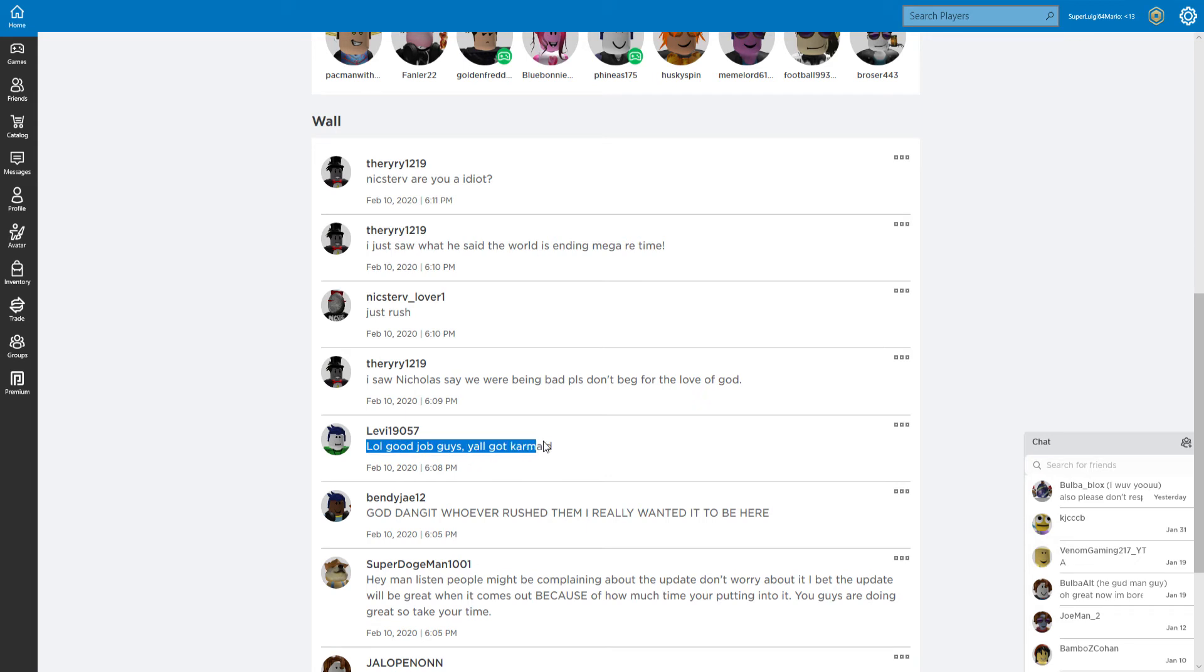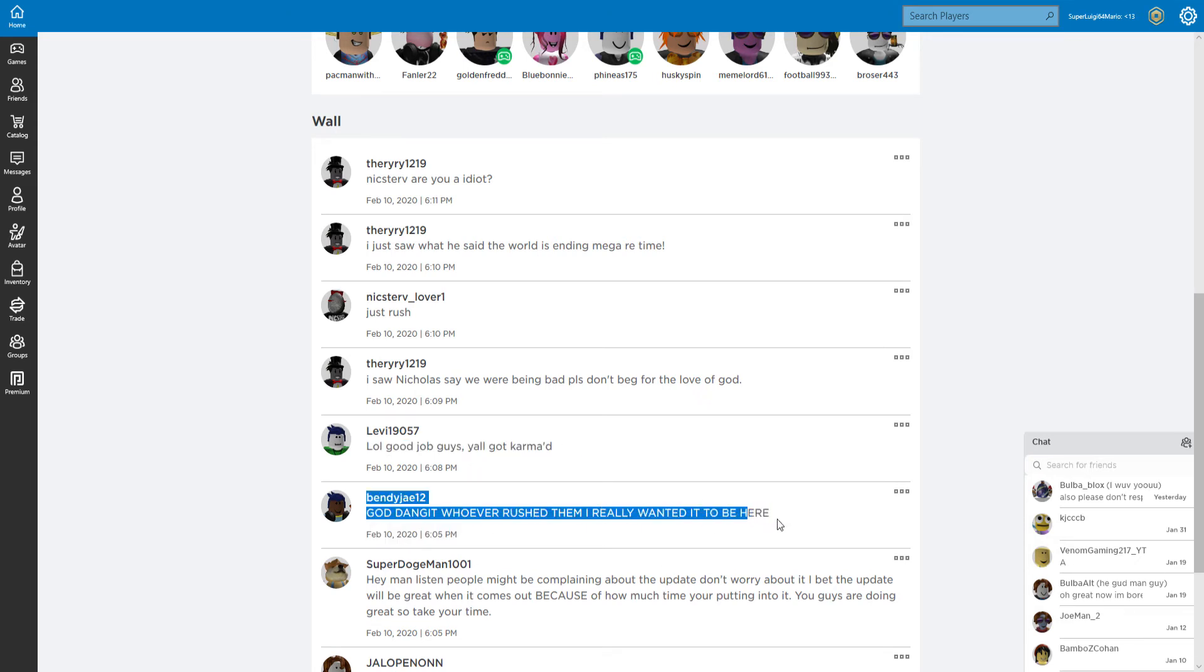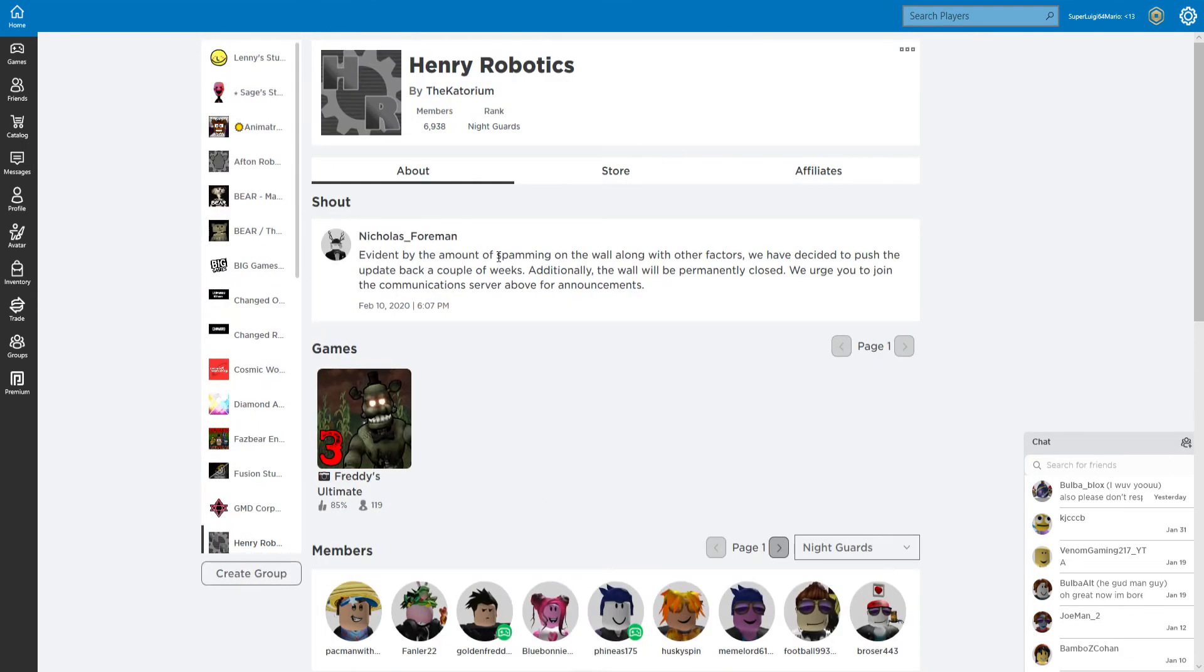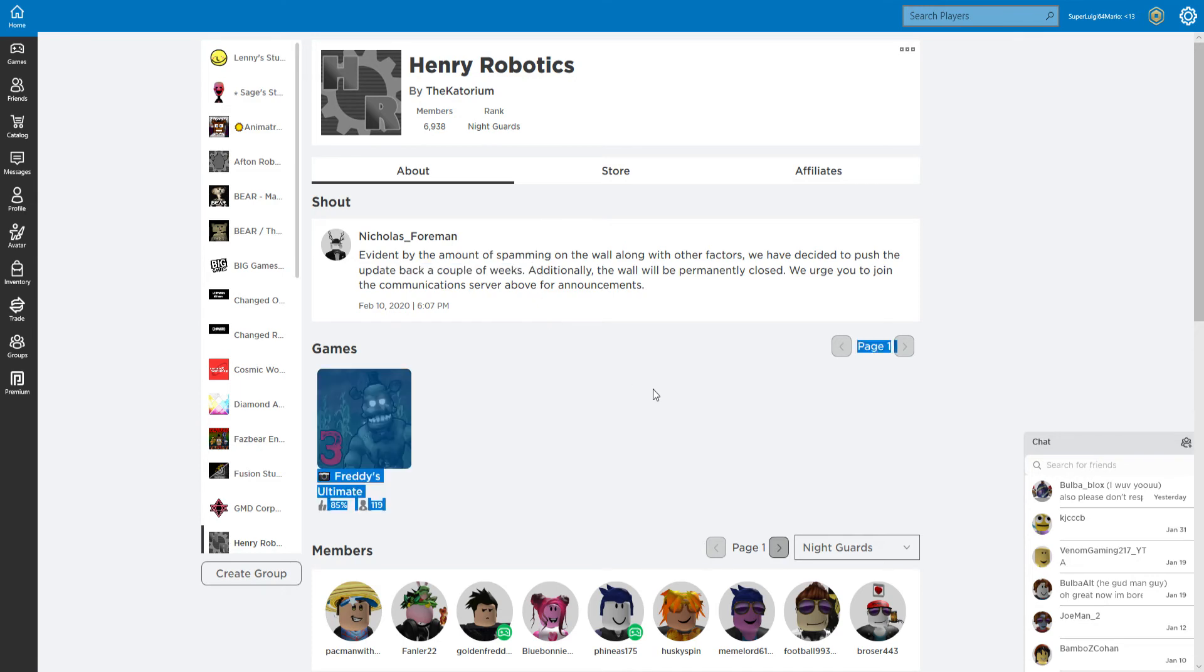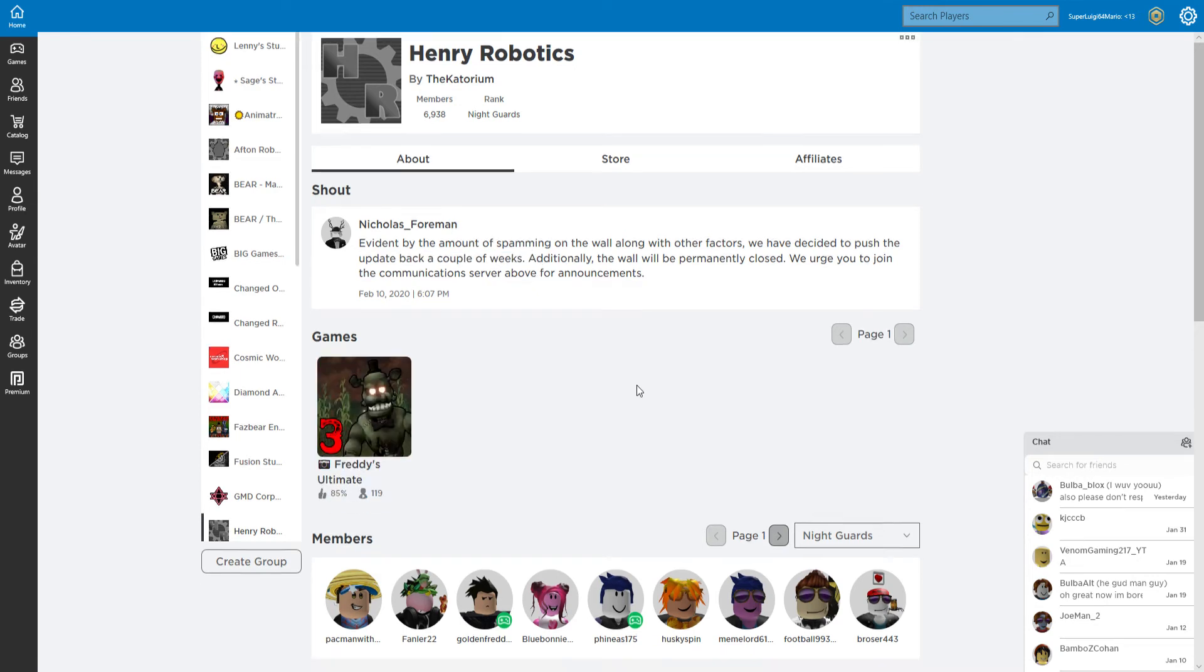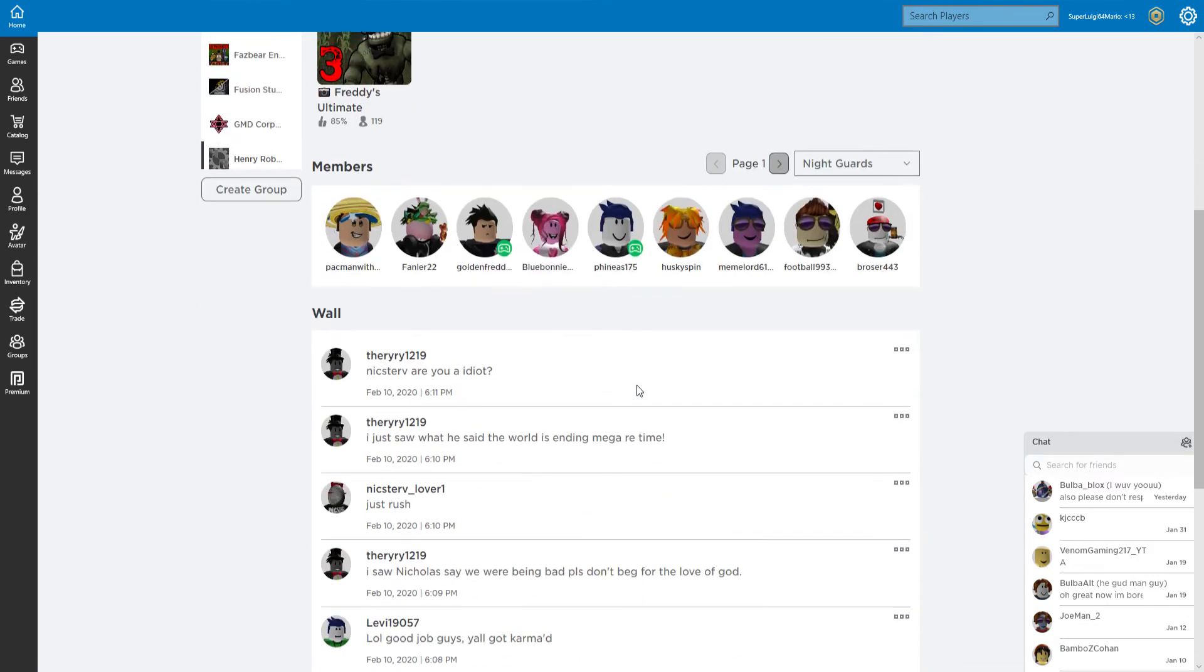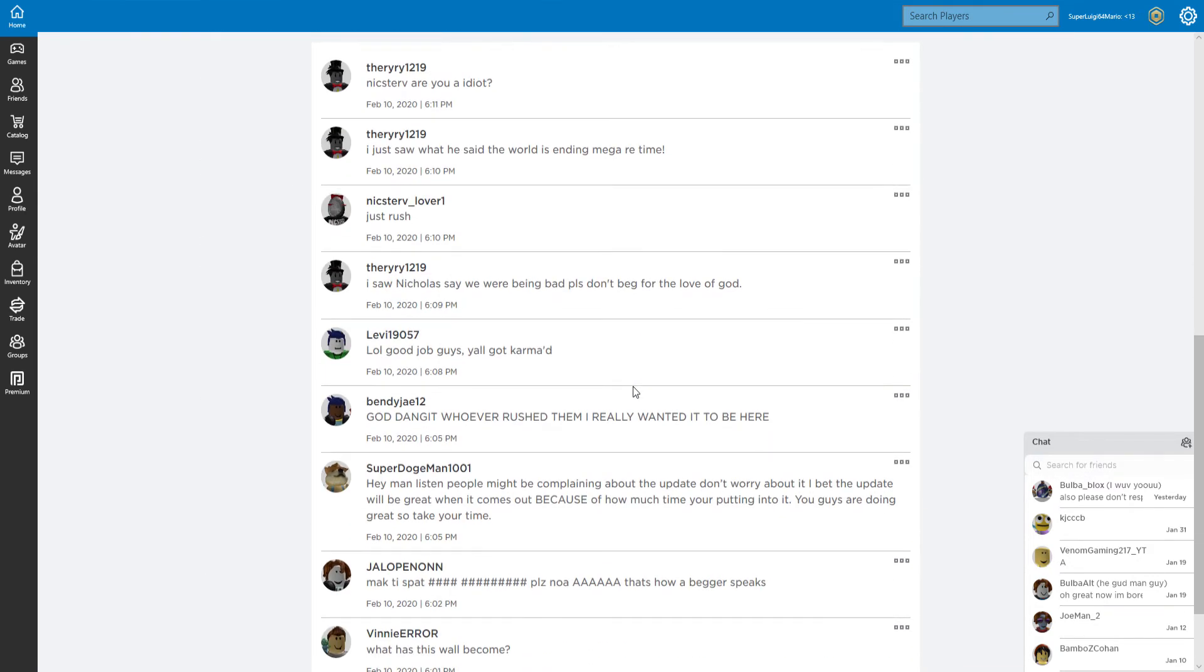Good job guys, y'all just got Kermit. Do have a rush? Too bad you gotta wait a couple of weeks. This is just what happens when you're impatient, stupid.